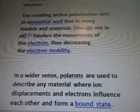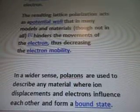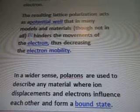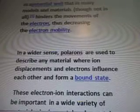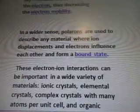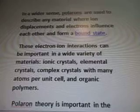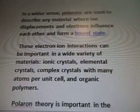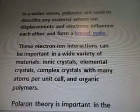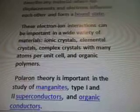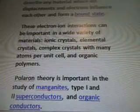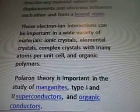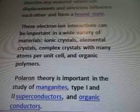The resulting lattice polarization acts as a potential well that in many models and materials, though not in all, hinders the movements of the electron, thus decreasing the electron mobility. In a wider sense, polarons are used to describe any material where ion displacements and electrons influence each other and form a bound state. Those electron-ion interactions can be important in a wide variety of materials, ionic crystals.